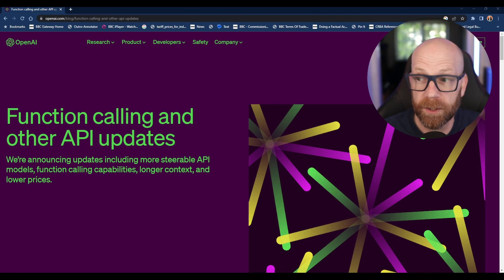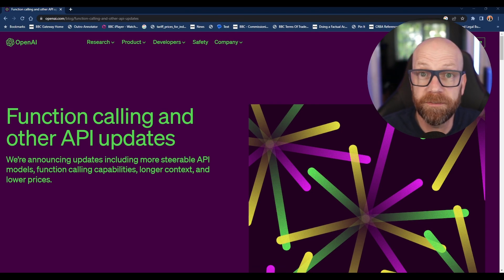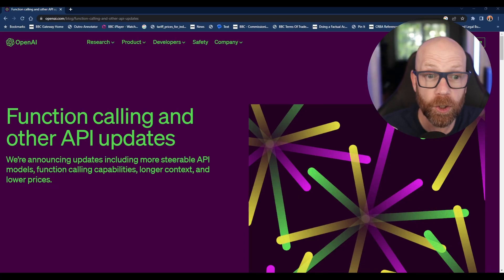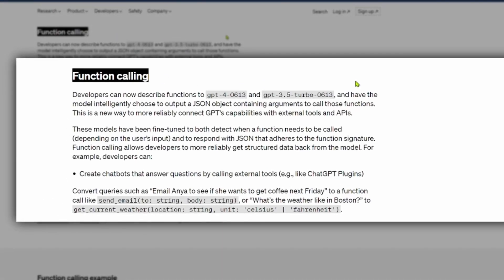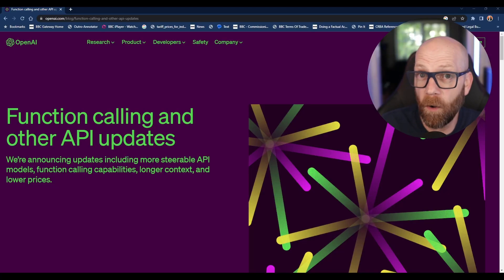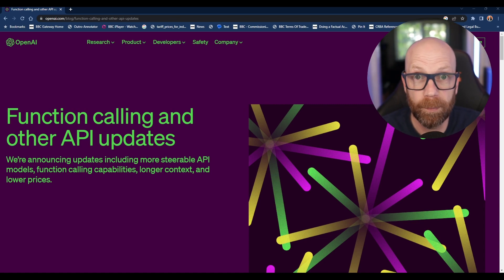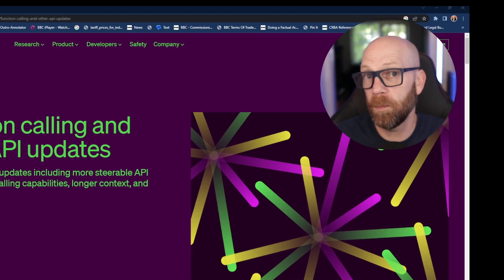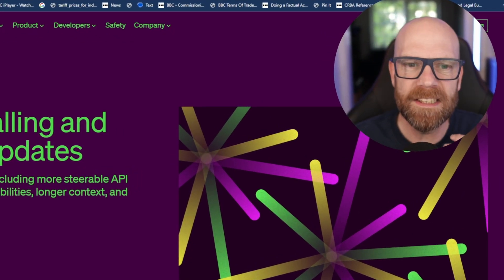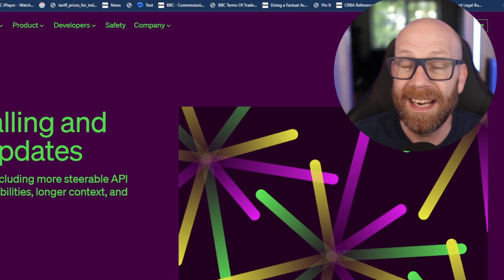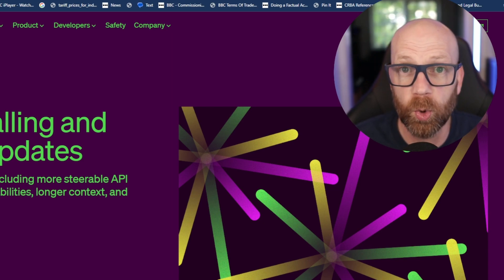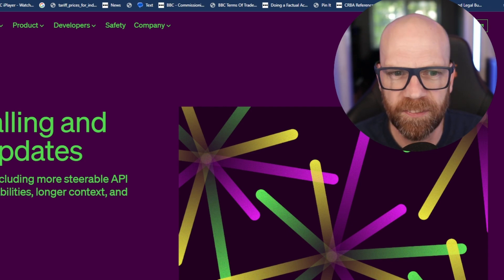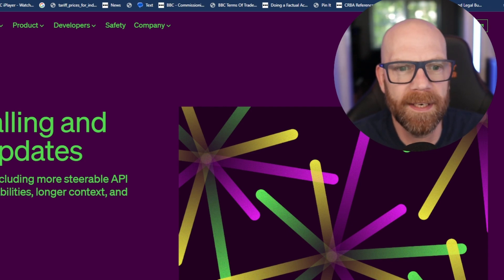These new versions have a function called function calling, which is aimed at developers to help describe programming functions to the AI models for them to create necessary code. This is a massive help to developers who use ChatGPT 3.5 Turbo in their applications, which means we're going to see GPT-3.5 Turbo and GPT-4 integrated in more apps and tools, being able to do much more sophisticated things.